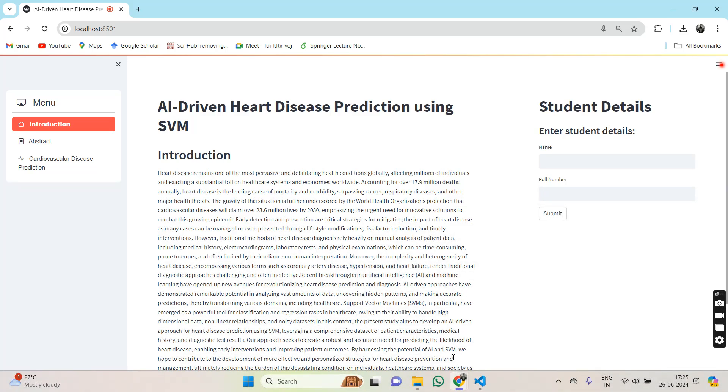Here we present our project, AI-driven heart disease prediction using SVM.